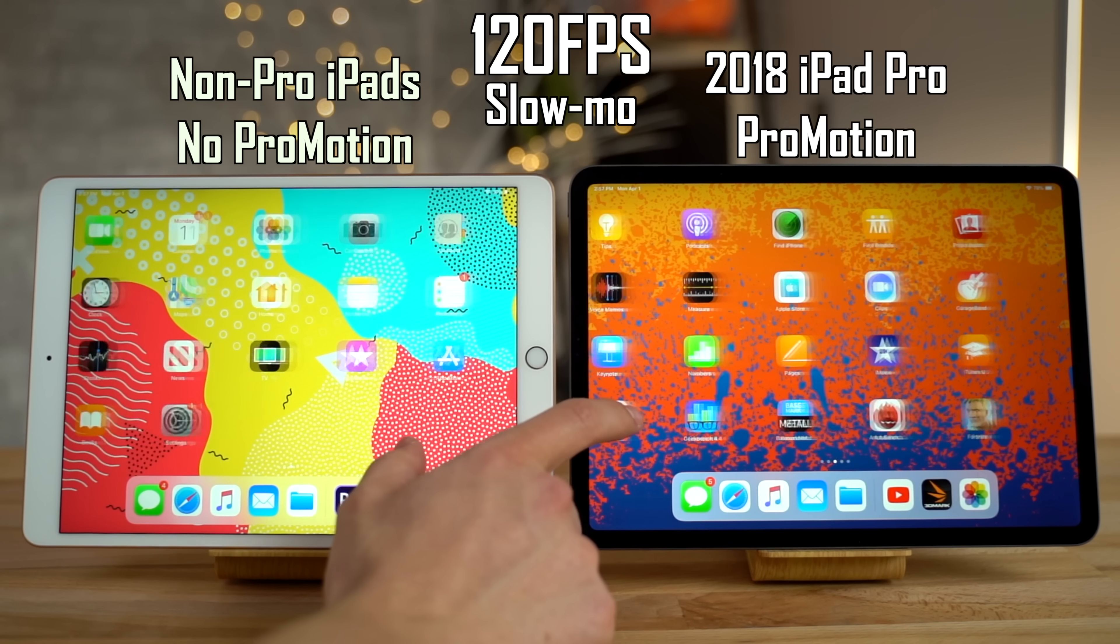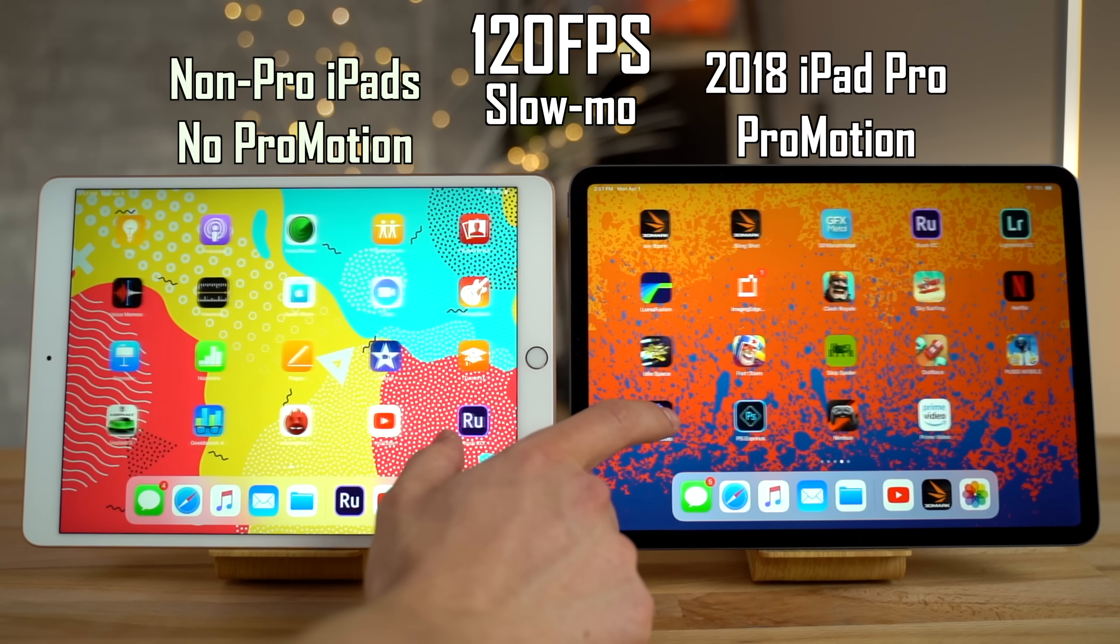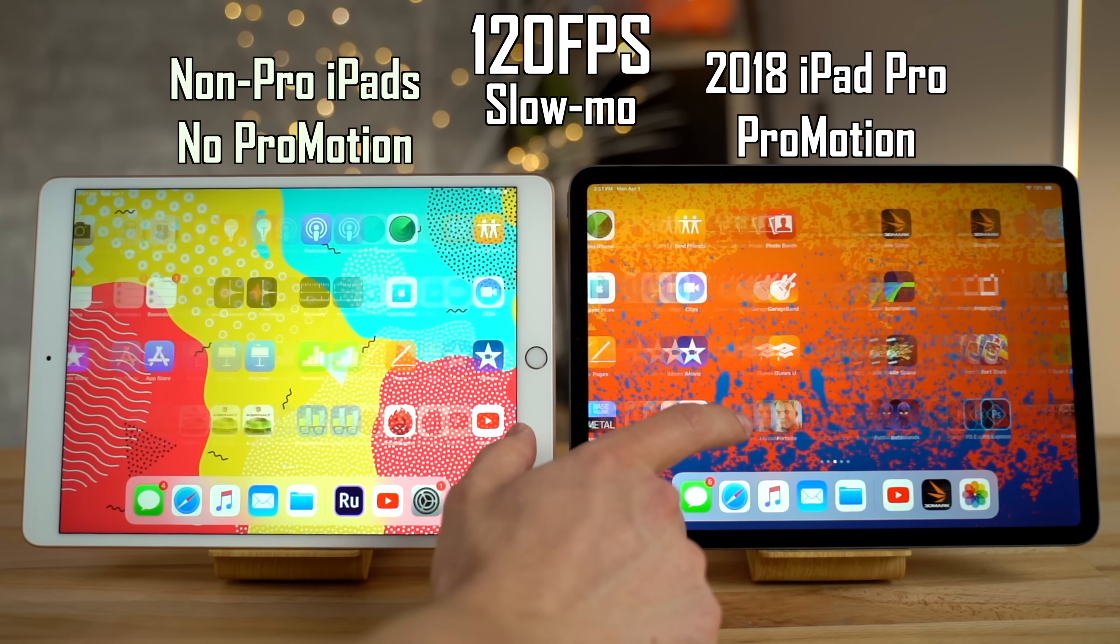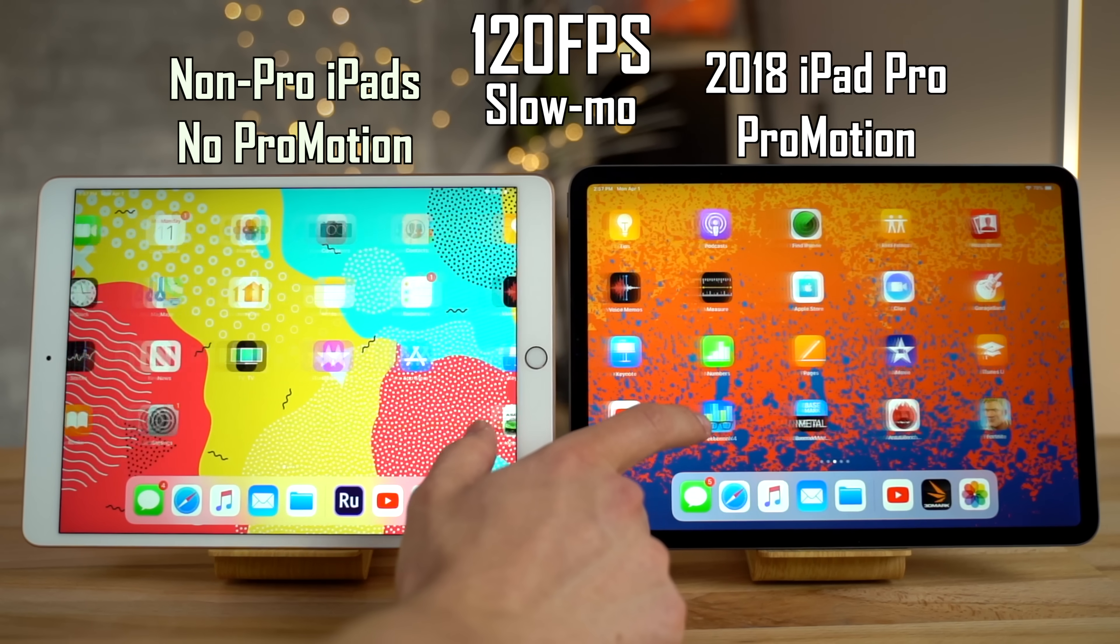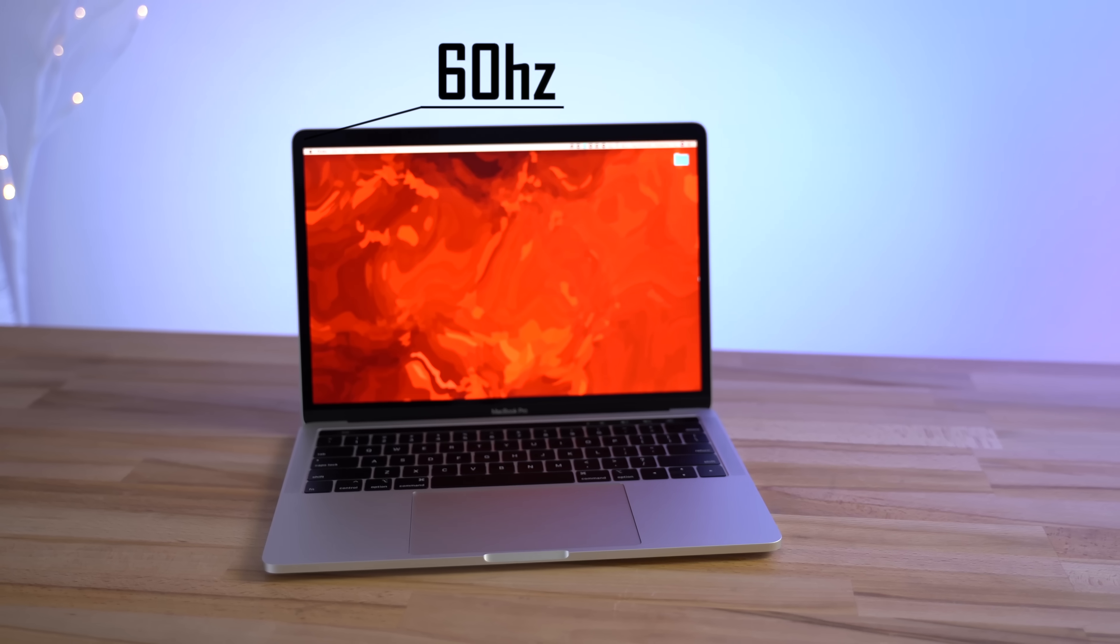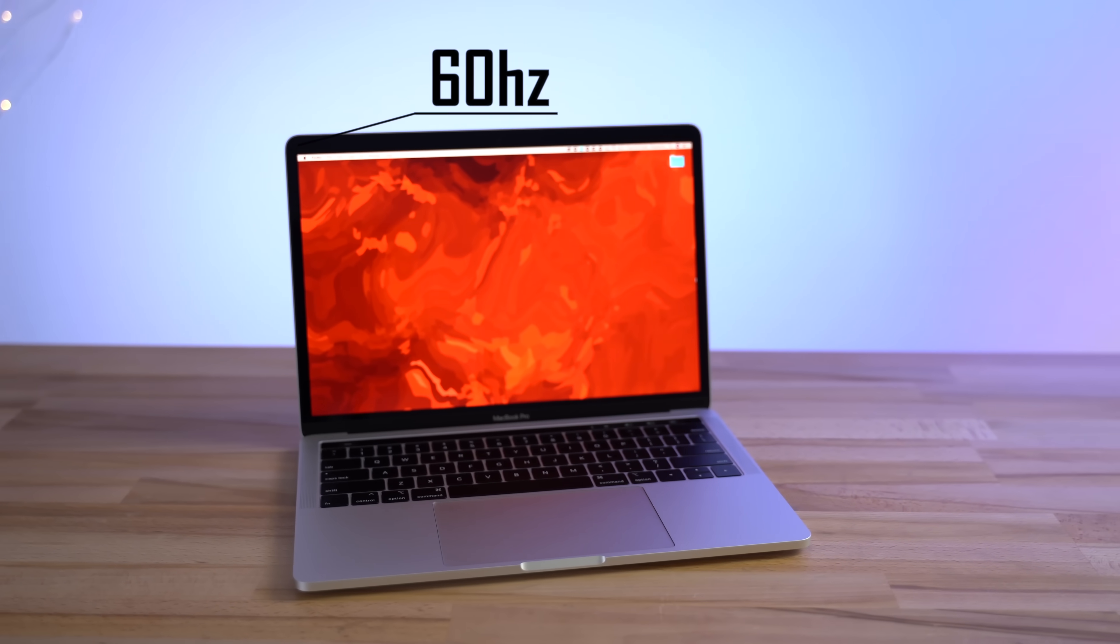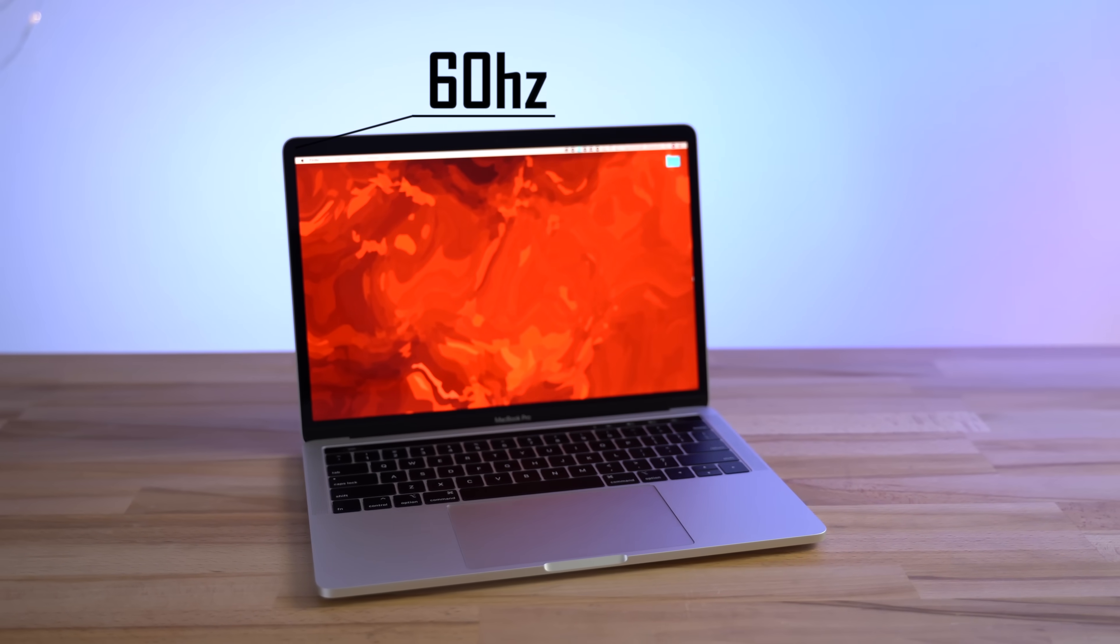And finally, it gets ProMotion technology, which dynamically adjusts the display's refresh rate between 24 and 120Hz for super smooth animations and navigation, while every single Mac display is currently limited to 60Hz.